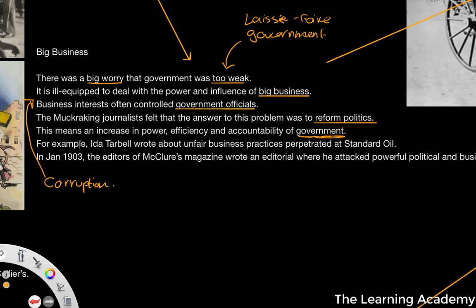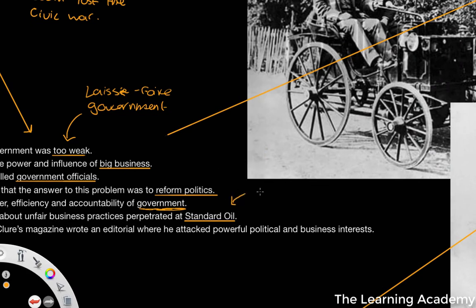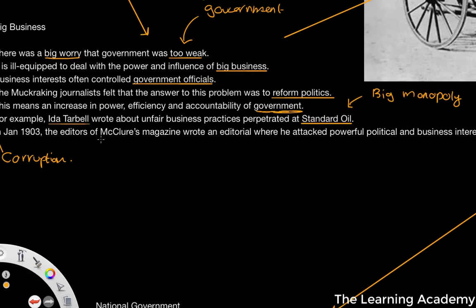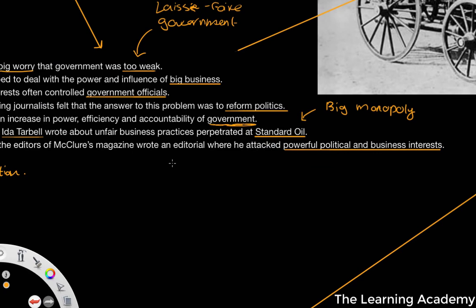An example of this journalism was Ida Tarbell, who wrote about unfair business practices perpetrated by Standard Oil. Standard Oil had a big monopoly over the oil industry. In January 1903, the editors of McClure's magazine wrote an editorial attacking powerful political business interests. So anti-big business sentiment became more popular in this period.